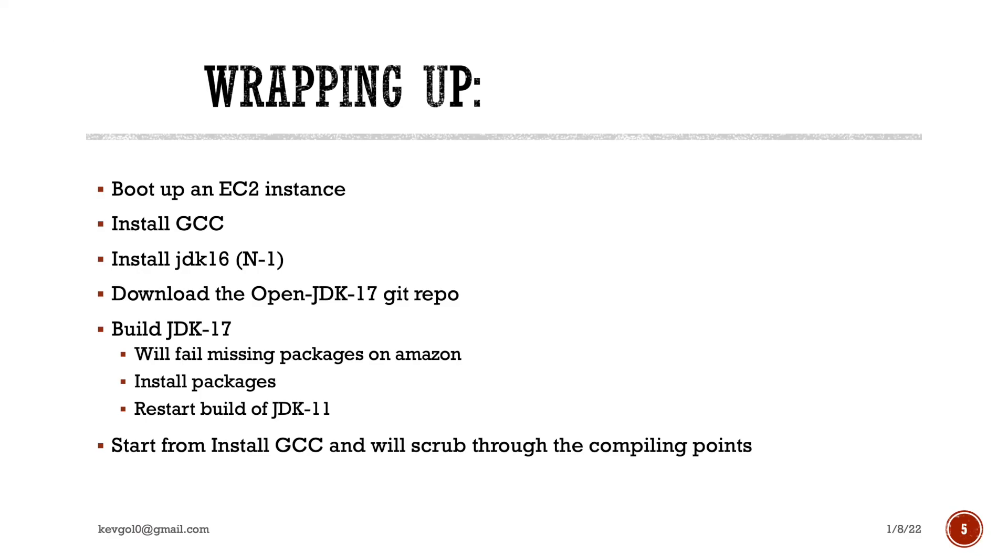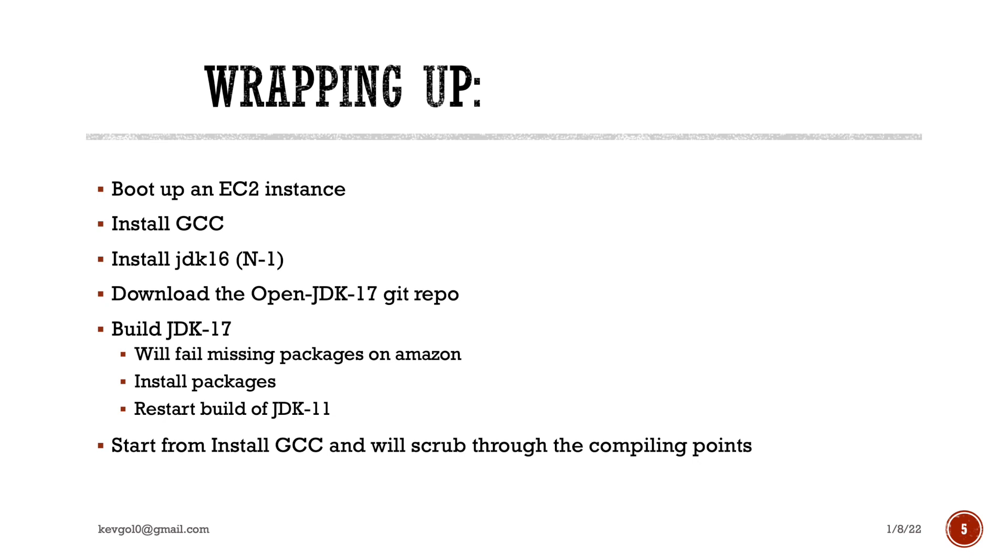All right. So what we were able to do is we booted up our EC2 instance. We installed the appropriate version of GCC. We installed the JDK 16, which is the N minus one of what we were trying to build. We built it. And then we ran a program where we ran a Java application using JDK 16. And then we also ran the same application using JDK 17 and showcased a few of the additional flags that you can use. I think that sums up our presentation. So I hope you guys enjoyed this video and happy coding, everybody. Thank you.